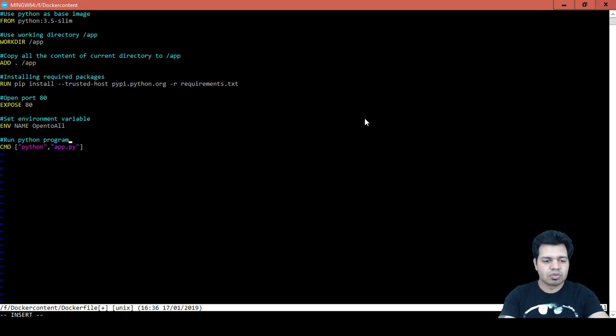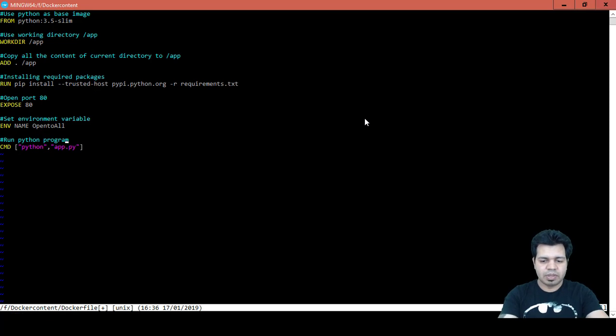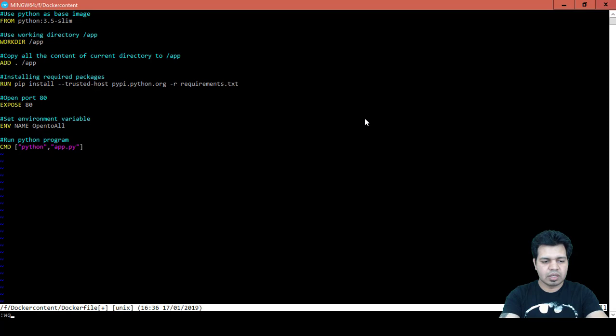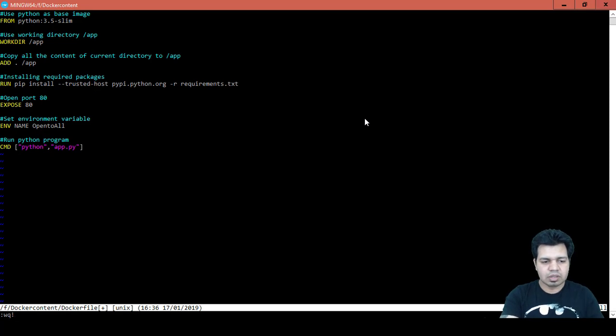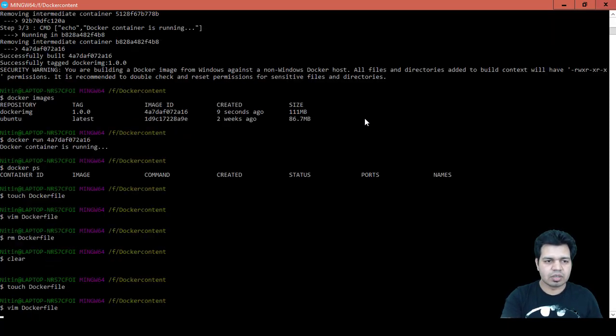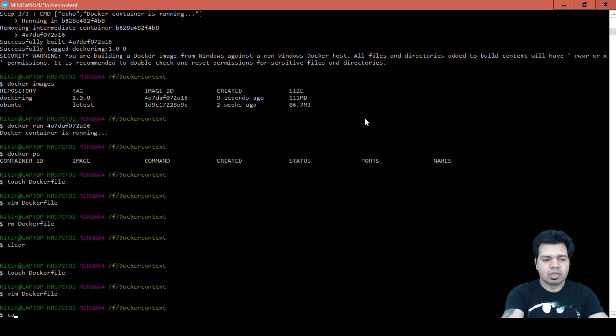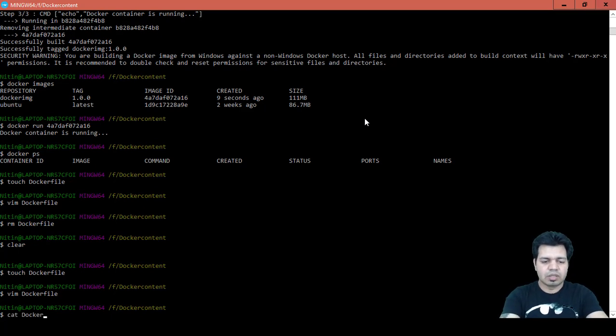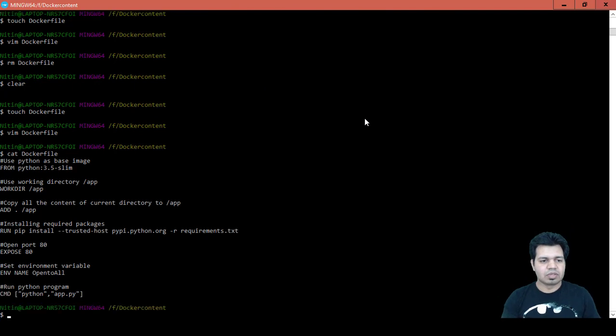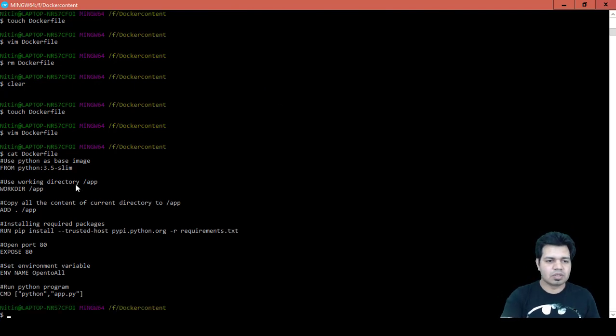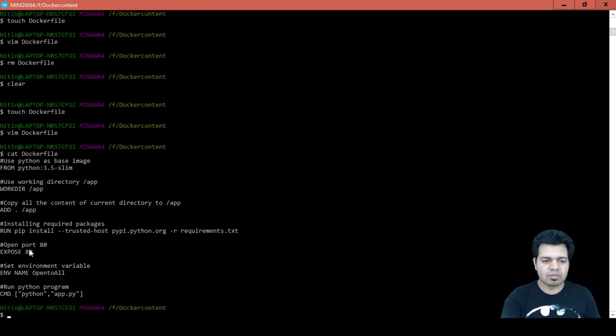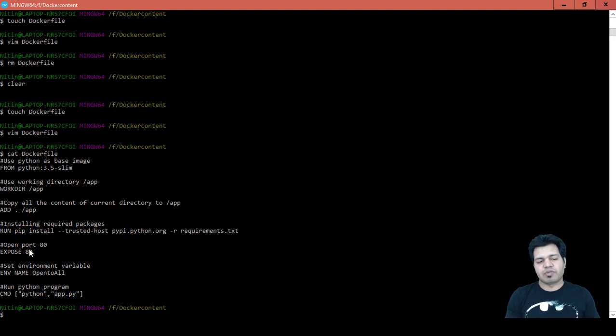Again press escape, then colon wq and then exclamation mark and press enter to save and exit out of this file. And see the content of this file, like cat Dockerfile, and you can see the contents whatever we have mentioned inside this file.